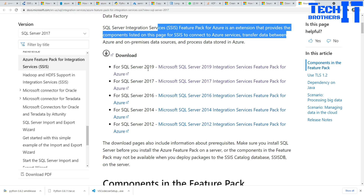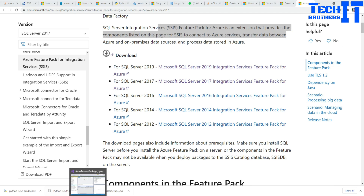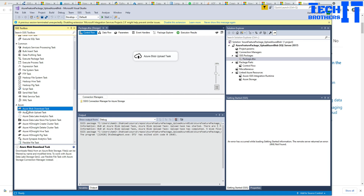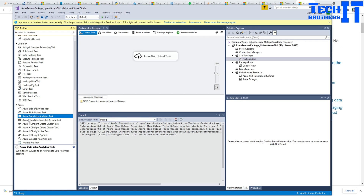After downloading, you install it and then open your Visual Studio. If you have Visual Studio open when you install it, you have to close it and reopen it so the tasks can get loaded. Otherwise you are not going to see them.